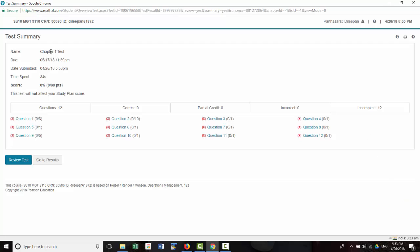It will give you a summary of what questions you missed. And of course, I didn't answer any of them, so everything is marked as wrong. It will tell you what the score is.